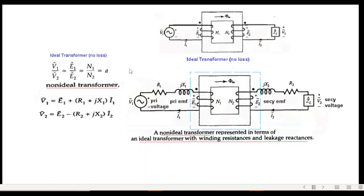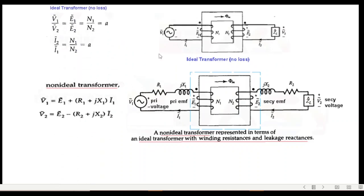An ideal transformer has no losses. This is the primary winding and secondary winding. We have the supplied voltage, induced voltage, the secondary induced voltage, the output voltage, and the two currents i1 and i2.